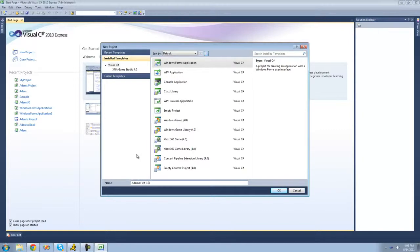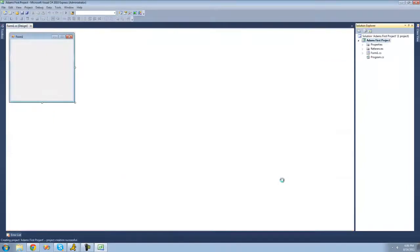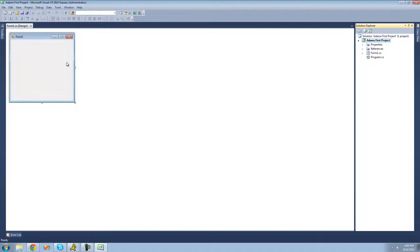And then once you have a name selected just go ahead and click OK. And then once that loads you should see something like this. And this right here is just basically what your form or your application is going to look like when you build it. And we're going to get into building it and designing our application in the next tutorial.